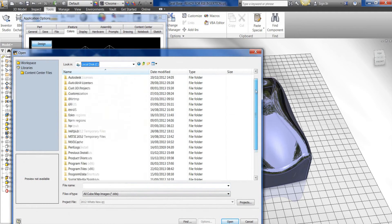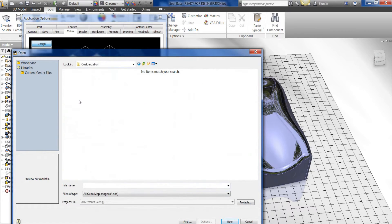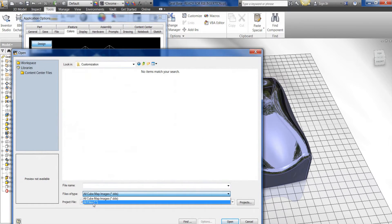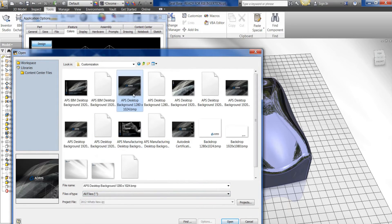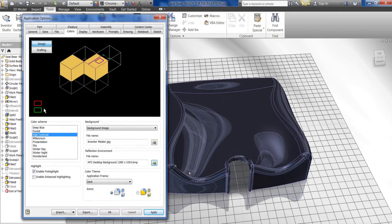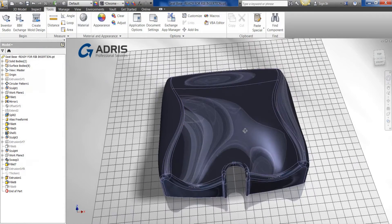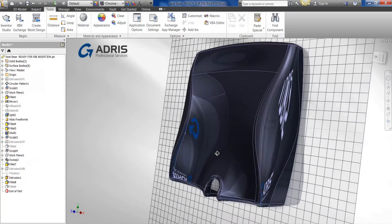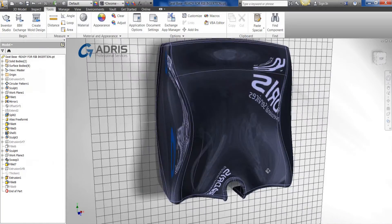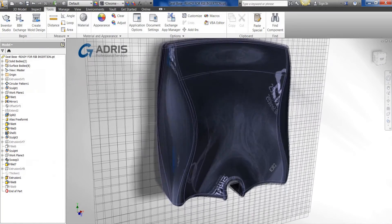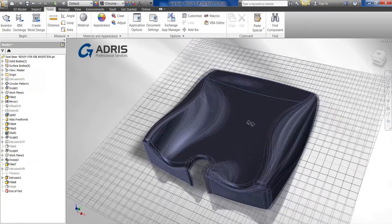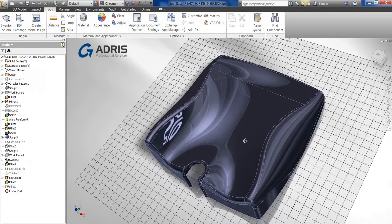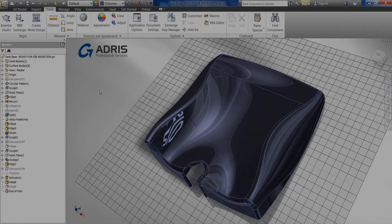So if we were to go back to the folder that we looked at with regards to customizing the background, if I were to say All Files, I can actually select, in this case, a bitmap. Select Open. OK. And as you can see, as we again move around the model, we can actually choose as to which background image we want as a reflective environment.